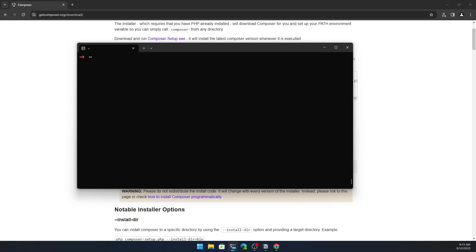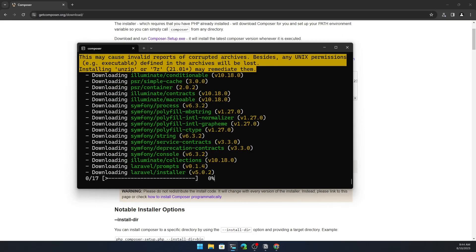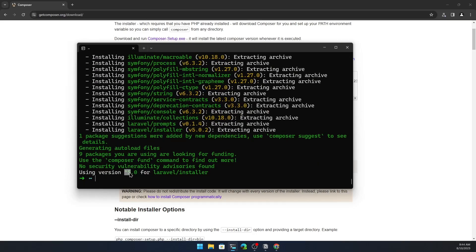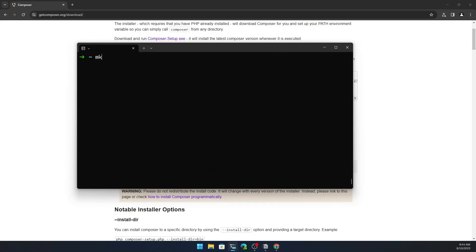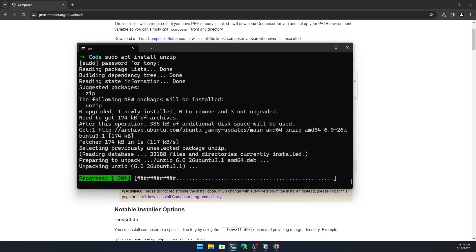I use TablePlus, but you can use what you like. Next, let's install the Laravel installer by running composer global require laravel/installer. Then make a directory called 'code' and cd into it. Also install unzip: sudo apt install unzip, add your password, and hit enter. Finally, run sudo apt update one last time.